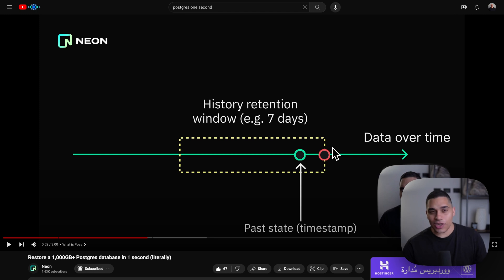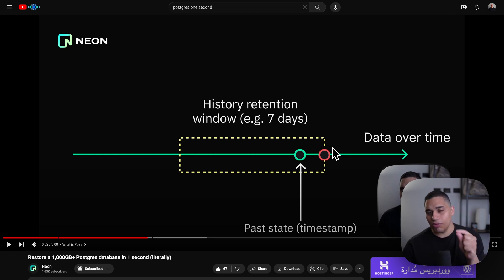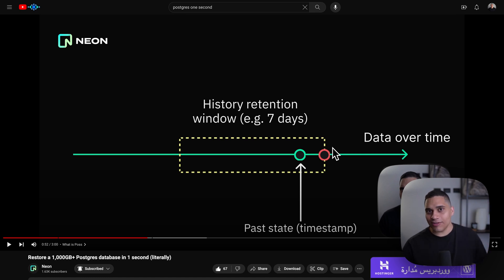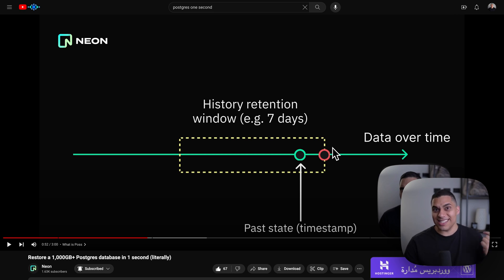Now, one challenge that you might face is that you might not be sure at which exact point in time the issue happened. Well, that's why we have two features that will make this easier: Time Travel Assist and SchemaDiff, which just launched.